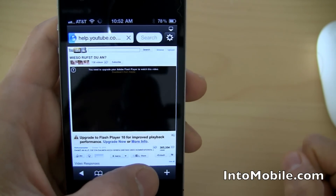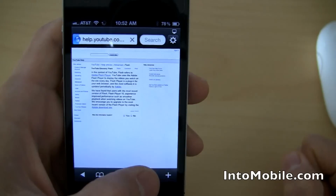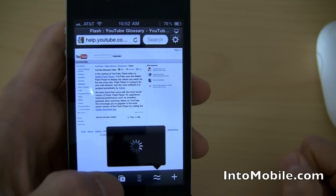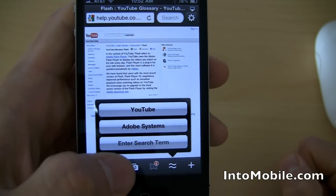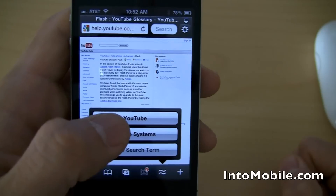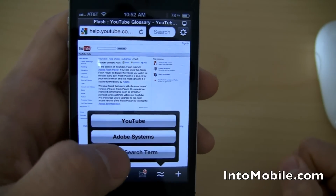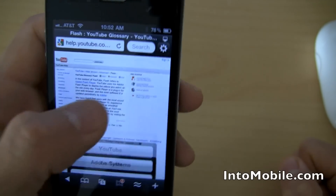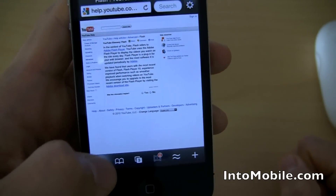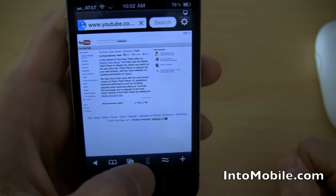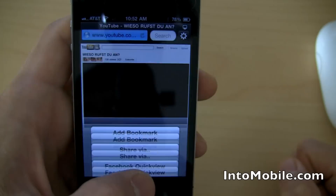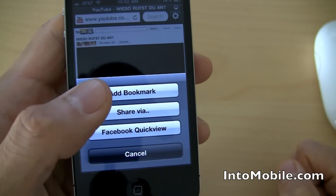Another cool thing is this related links button. You can enter a search term, go to YouTube for related videos — Adobe Systems — that's all related content to the video that you're viewing right now. But another cool thing I want to show you guys real quick is the sharing.